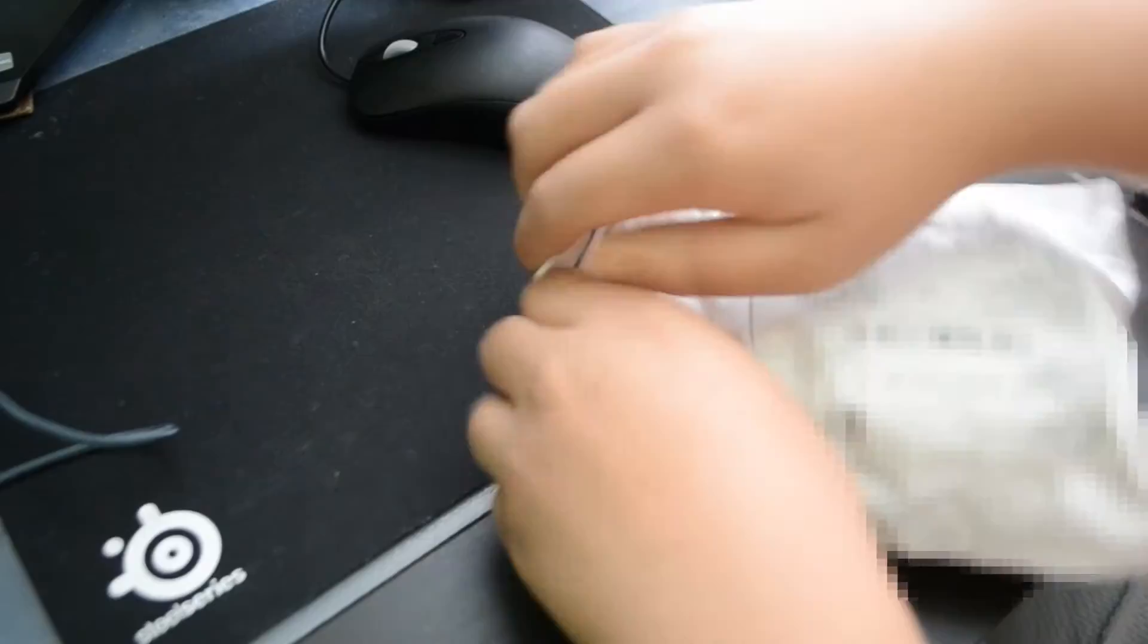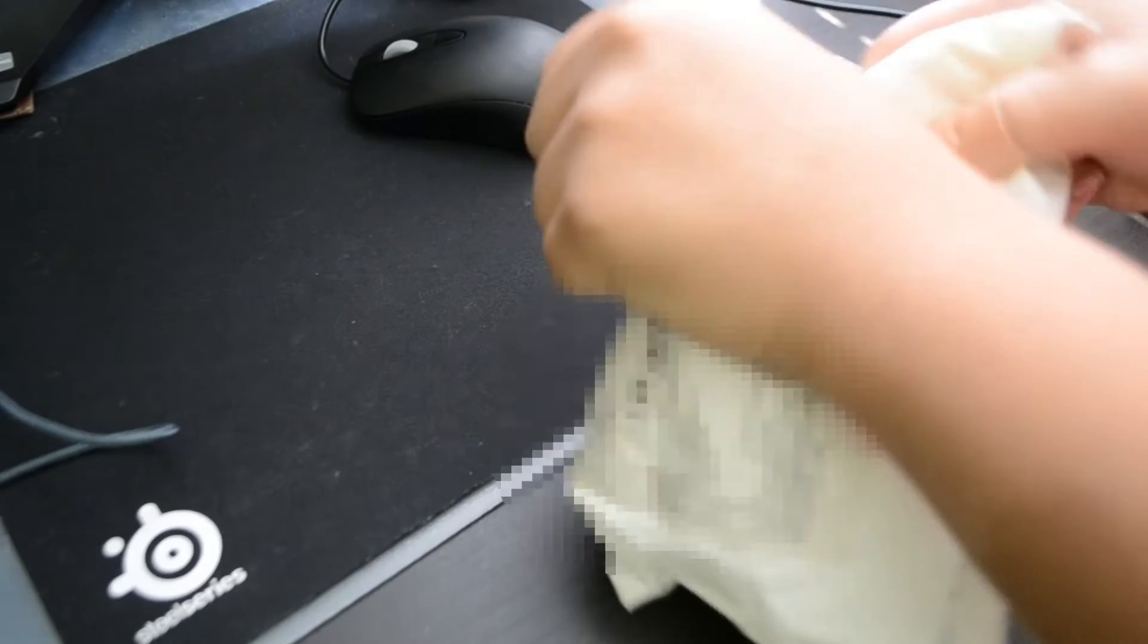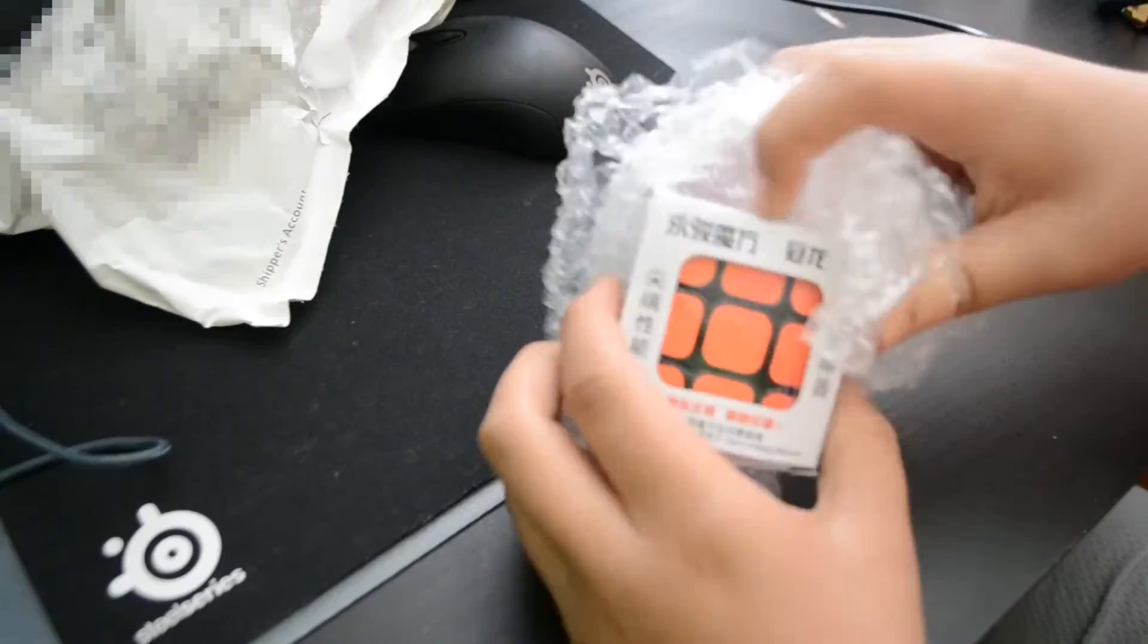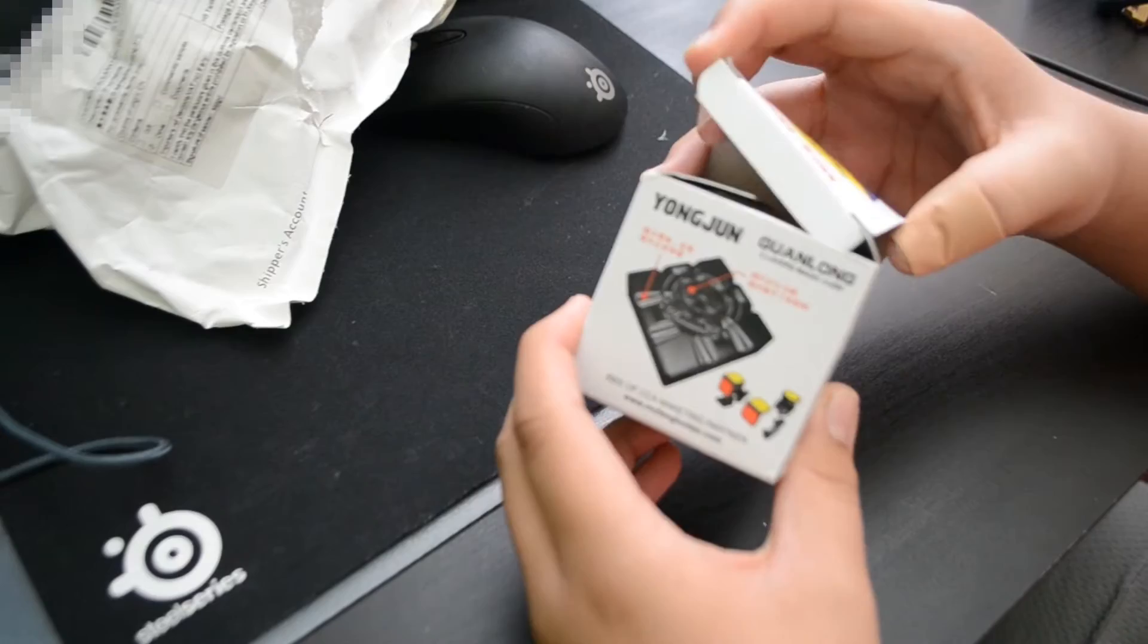So hard to open. So here we have the thing. As you can see, it's a YJ Guanlong in black, as you can see. So let's open it.